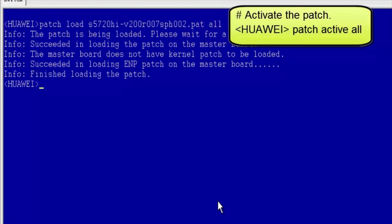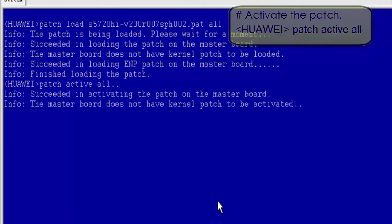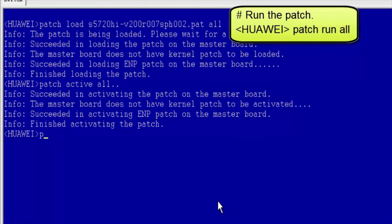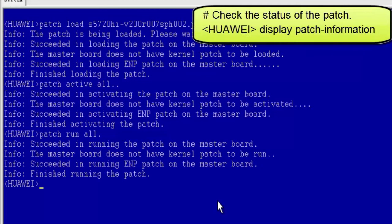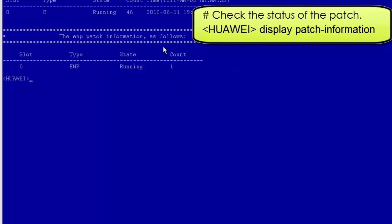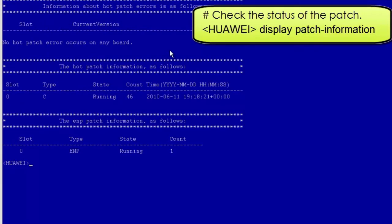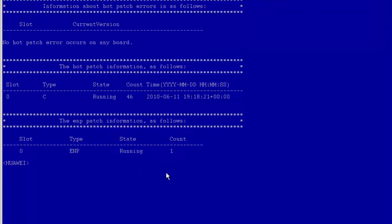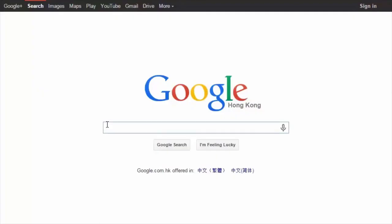Activate the patch. Run the patch. Check the status of the patch. We can see that the patch is in running state, indicating that the patch has been successfully installed. The entire patch installation process is complete.